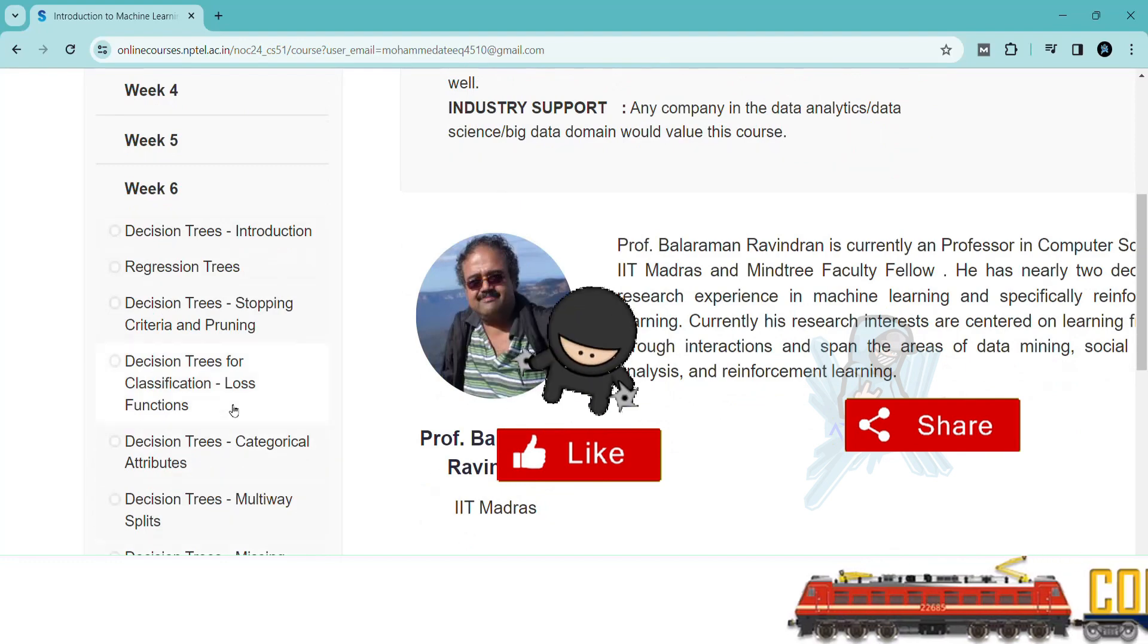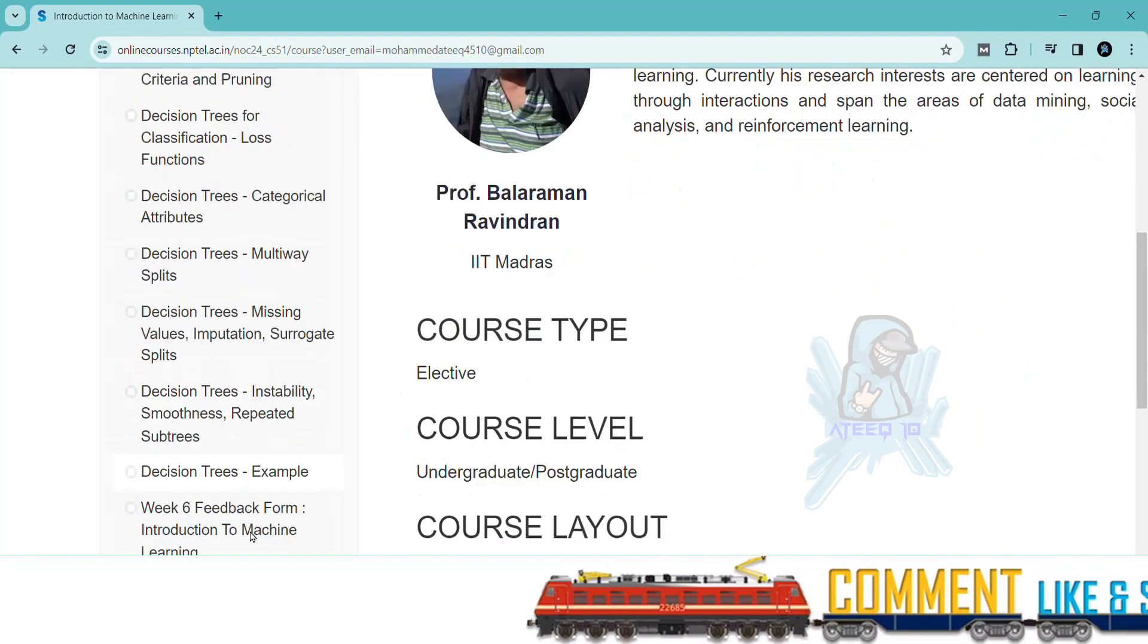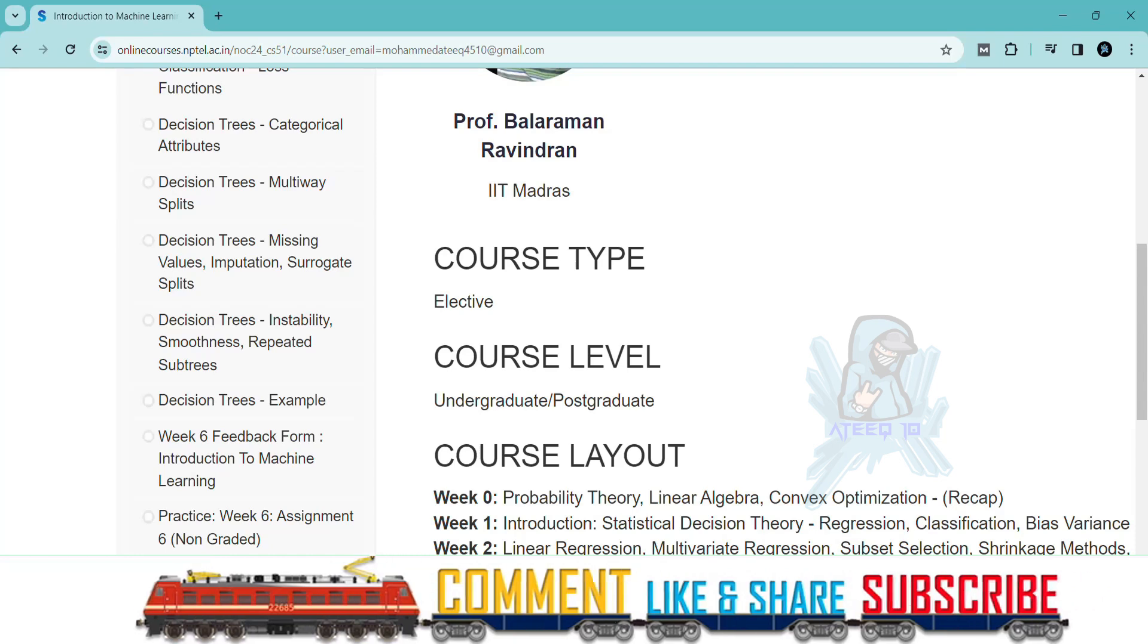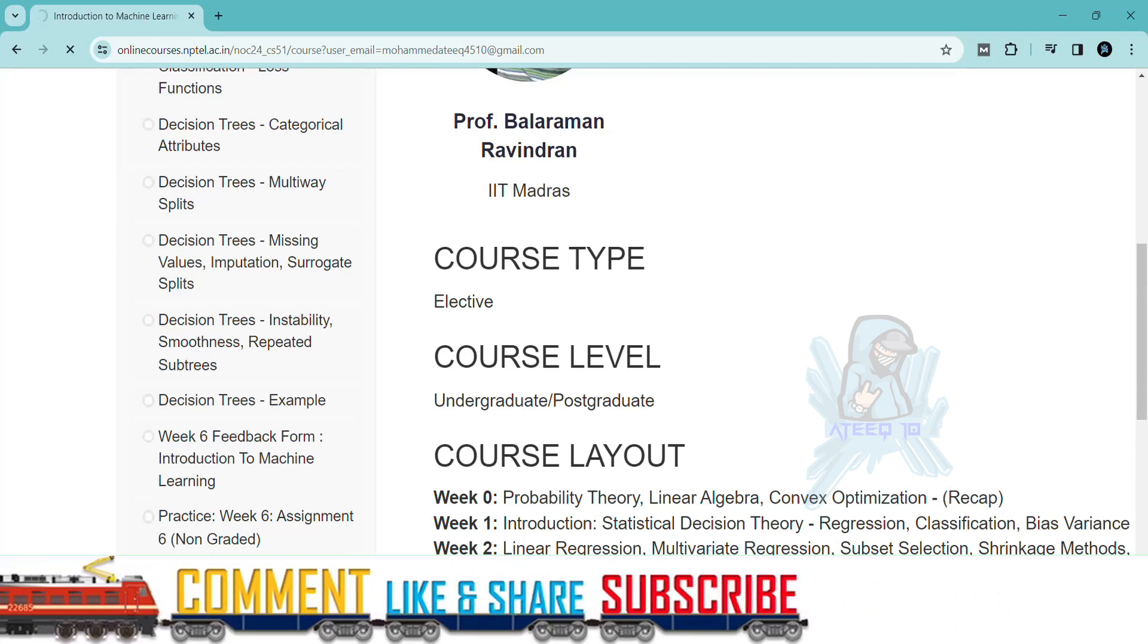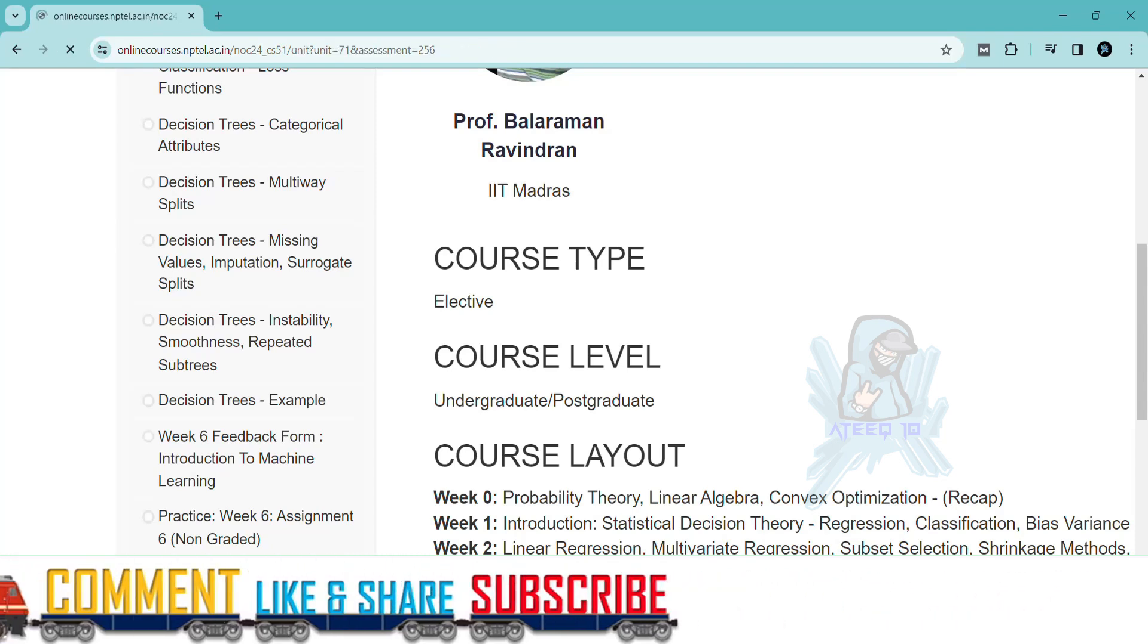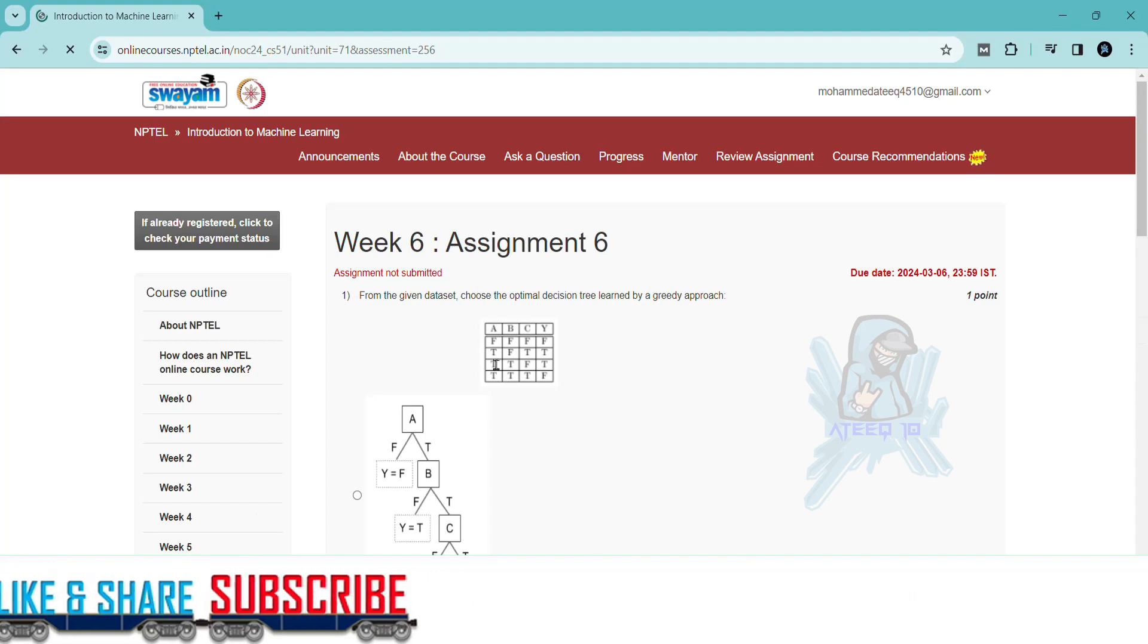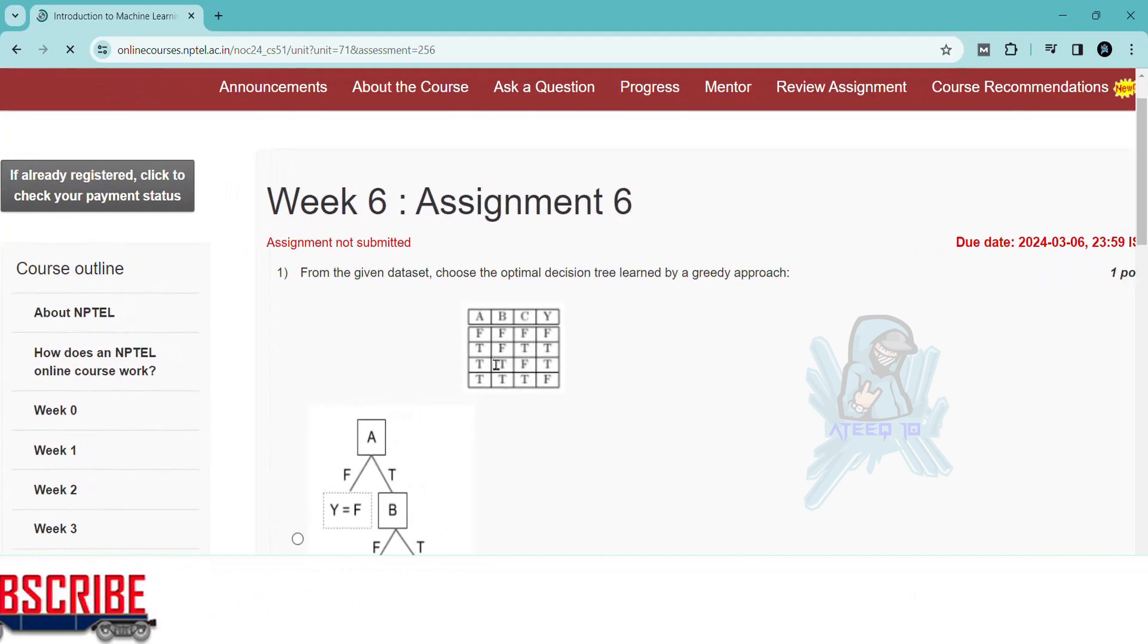If you want to join the WhatsApp group, the link is in the description to get the latest updates of the NPTEL. You can join the WhatsApp group. Please share with your friends. In this way, I will help you in getting more marks in your assignments.